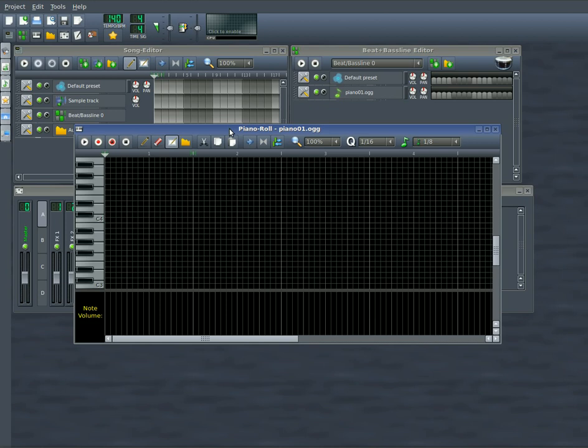For those of you who don't know, a QWERTY keyboard is your regular letters keyboard that you normally type on. And a MIDI keyboard is like a piano. And we can also do record in here.